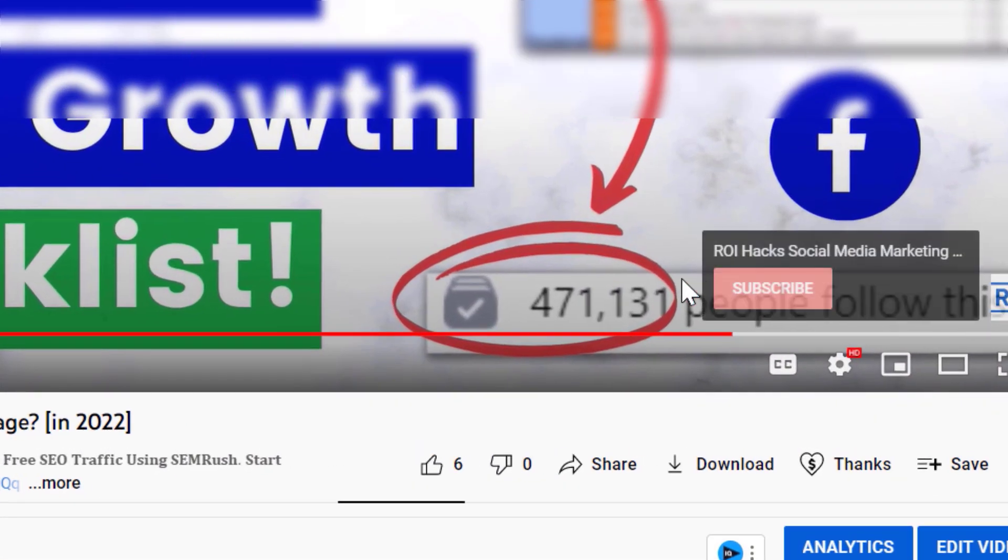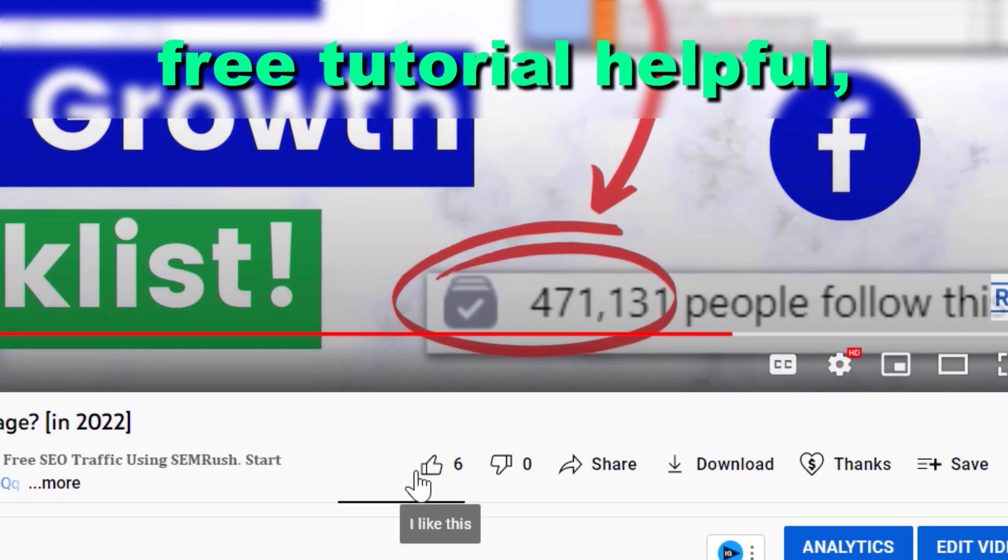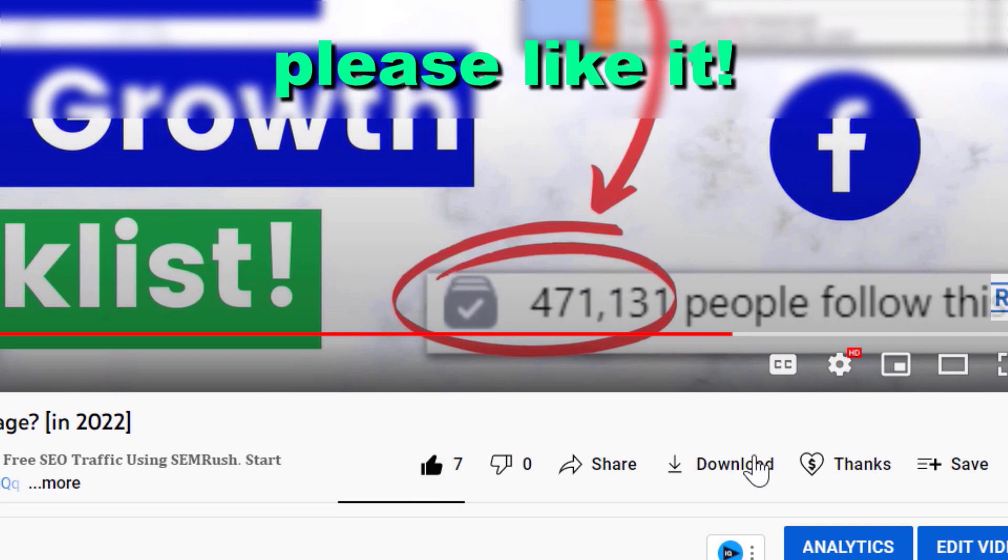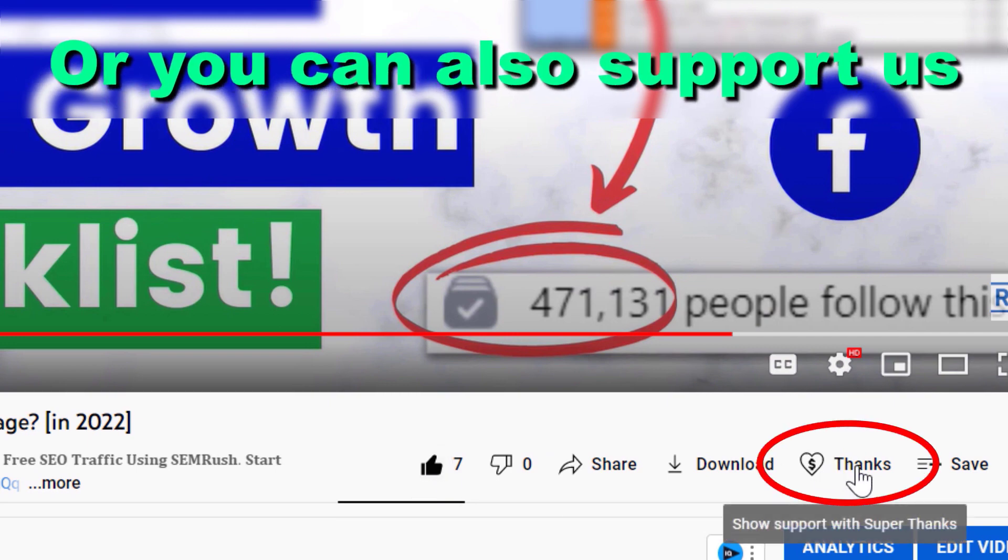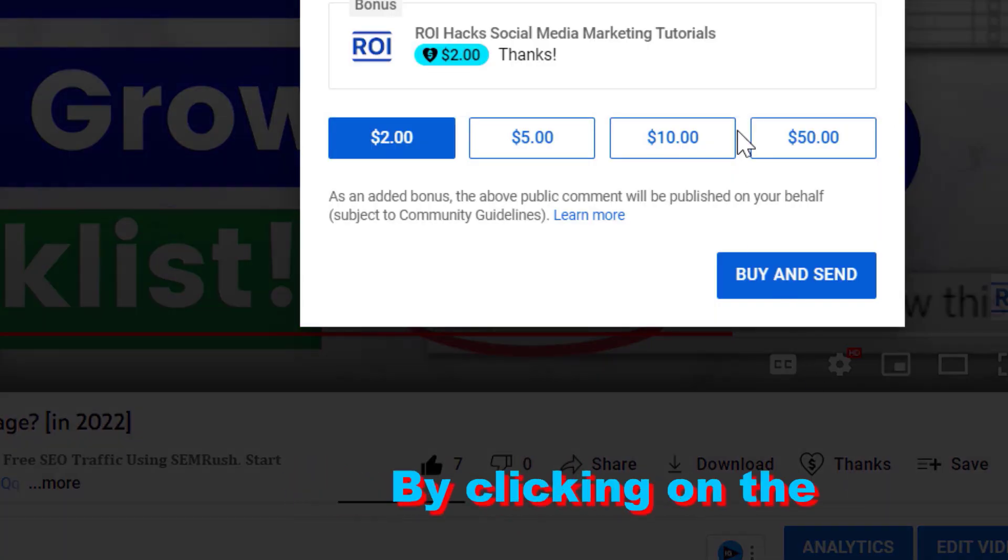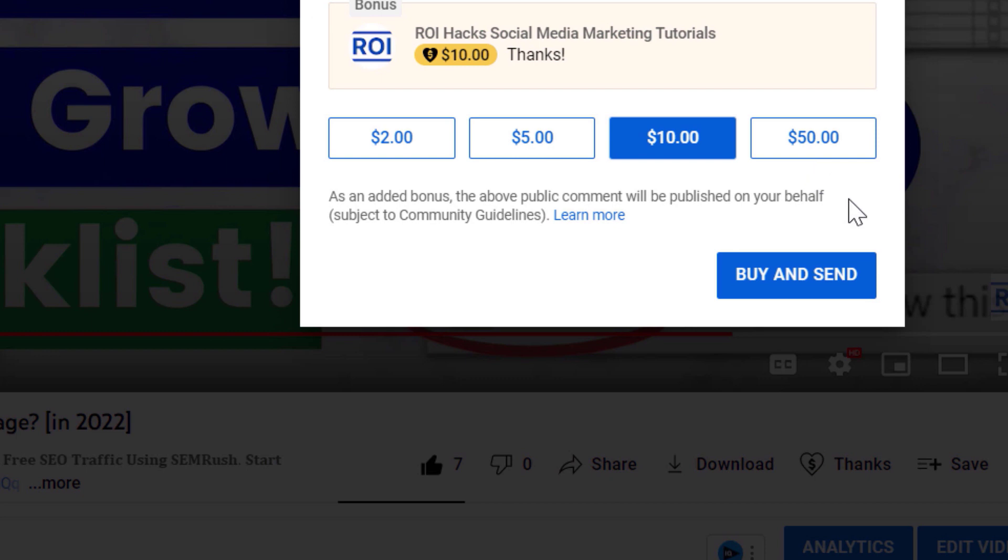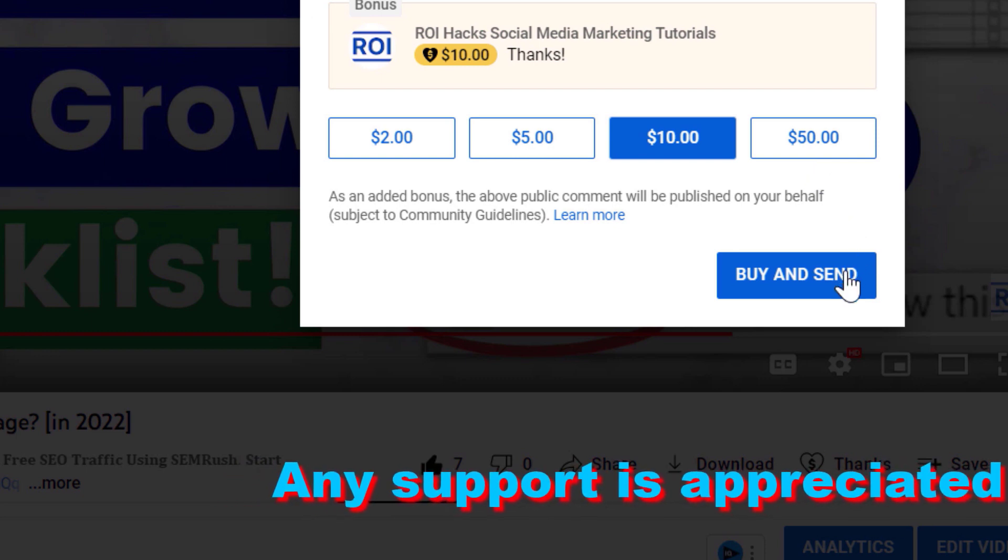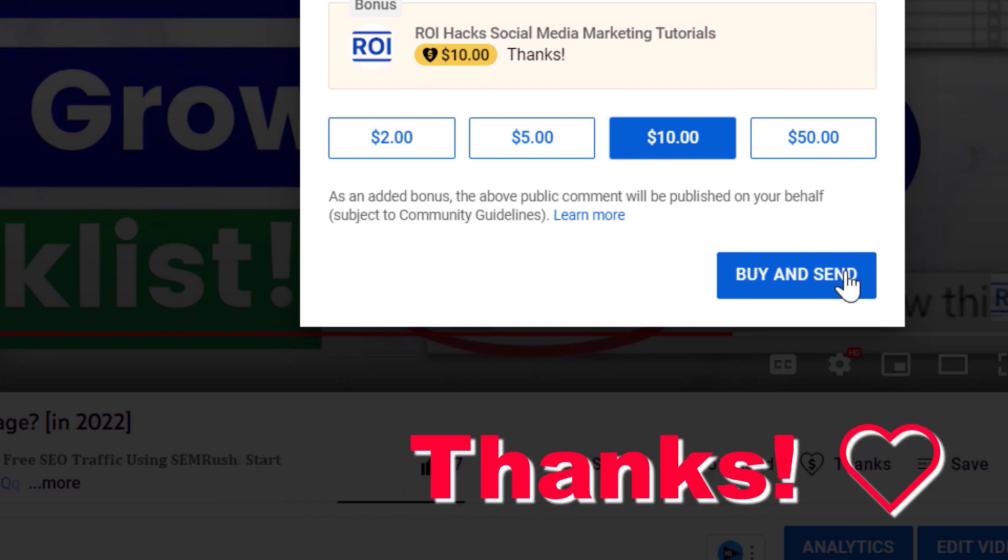All right, so if you found this free tutorial helpful, please like it. Or you can also support us making more free videos by clicking on the Thanks button. Any support is appreciated. Thanks!